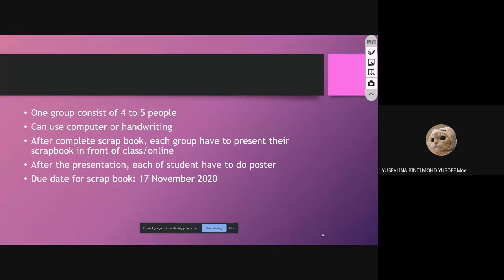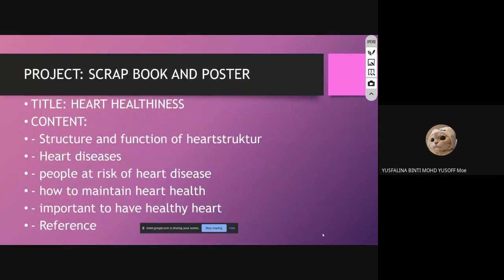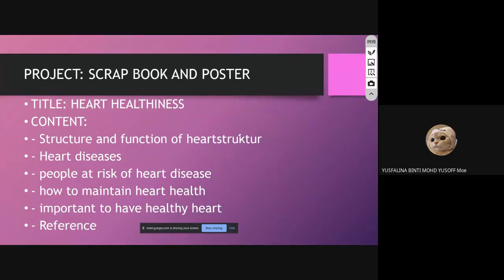The due date for the scrapbook is November 17th. This is your science project. Since you cannot meet during the MCO, divide the topics among group members — one topic per student — then combine everything. You can use A4 paper or colored paper. Make sure the content is there and the minimum page count is not less than 10 pages.